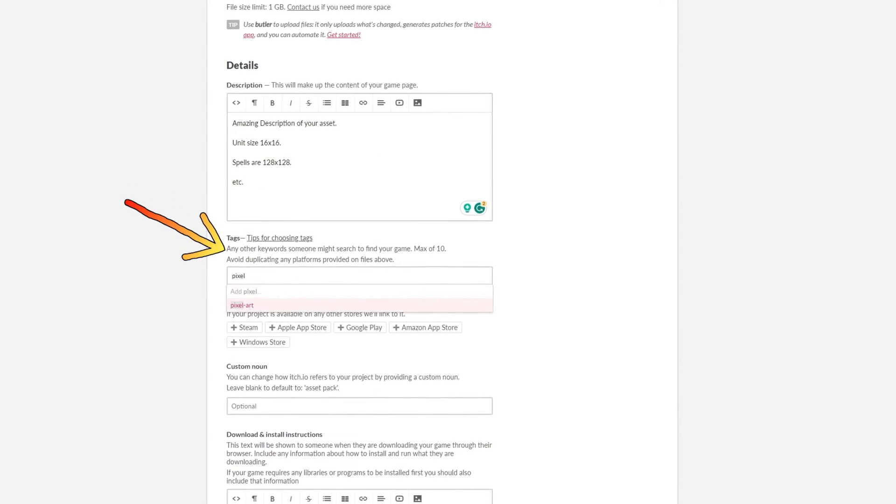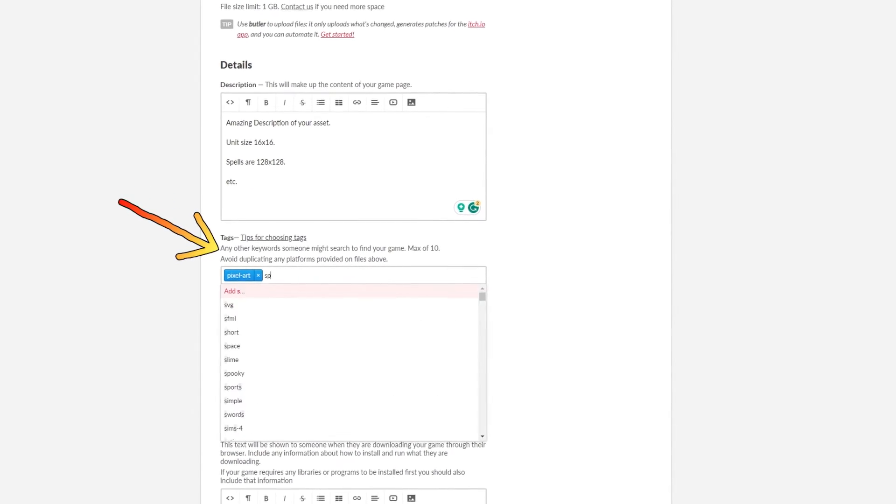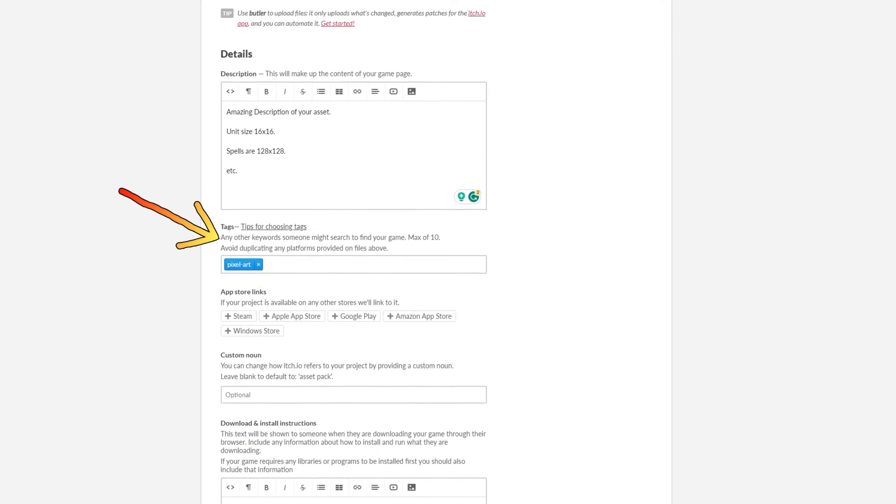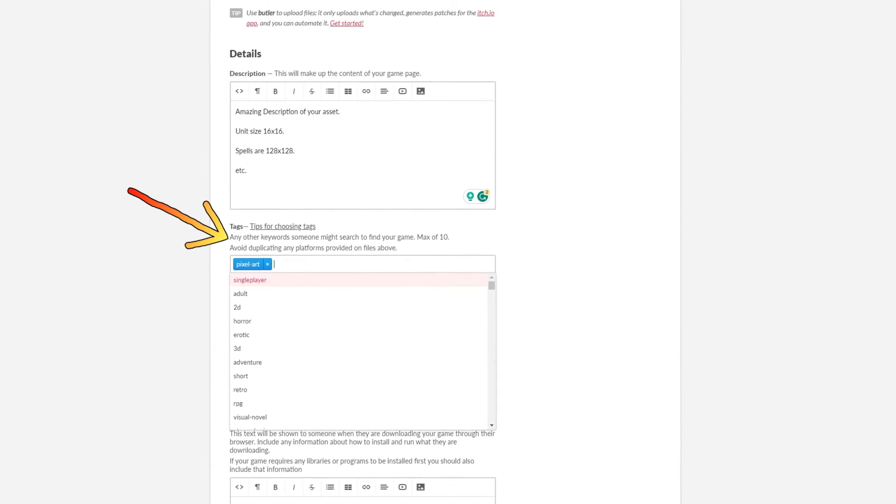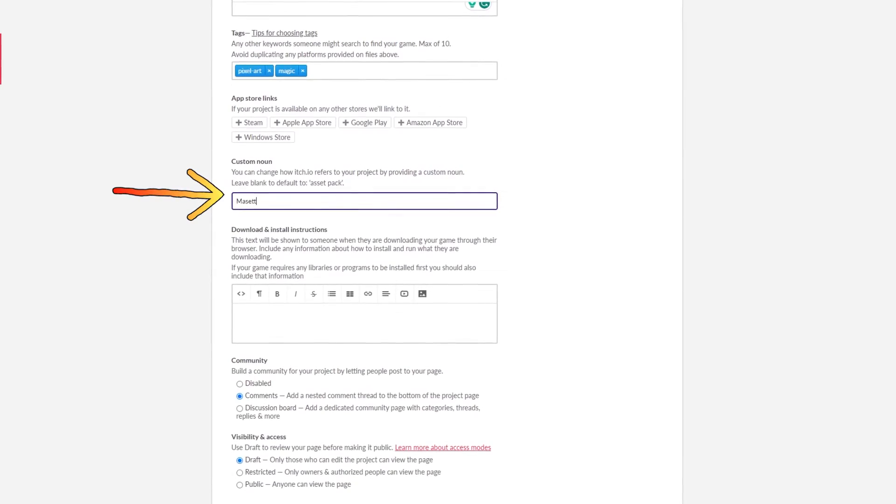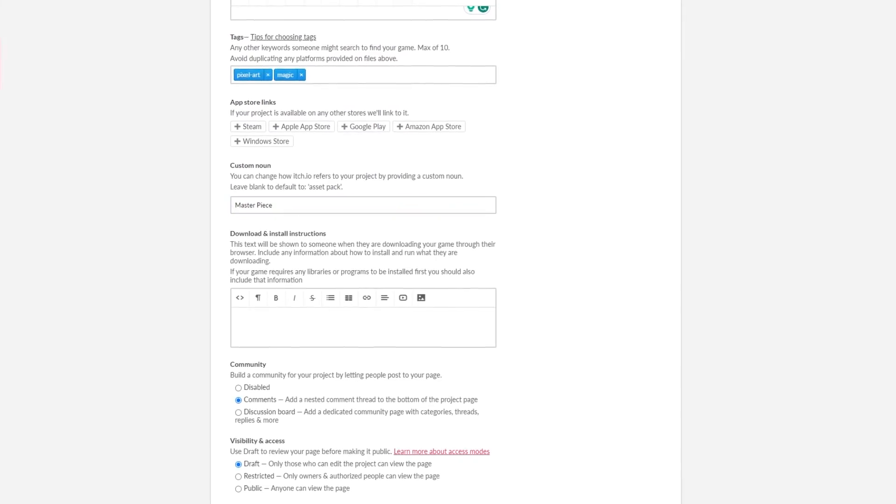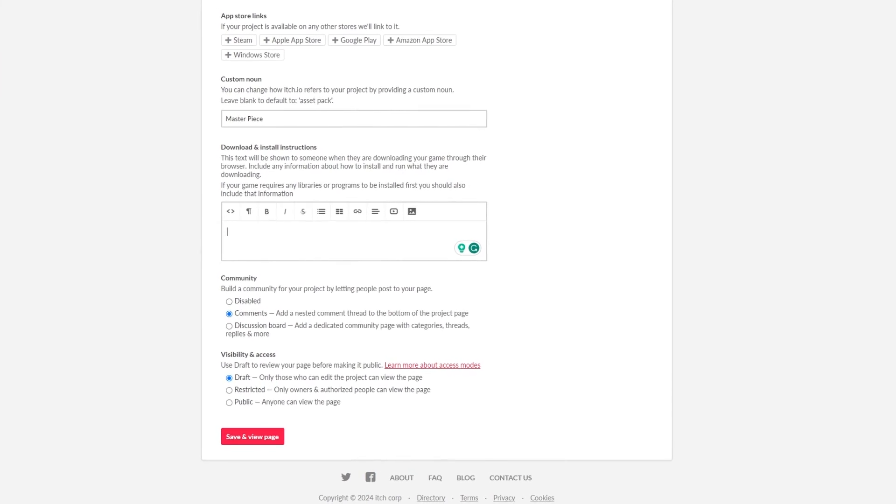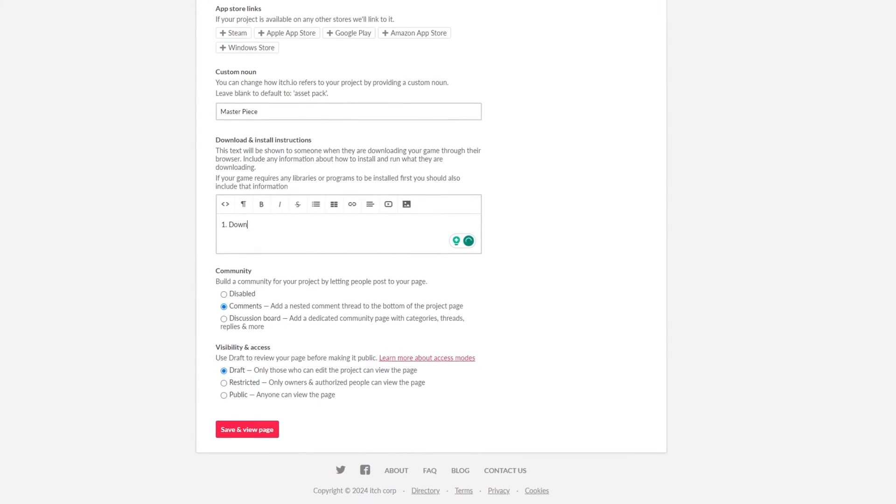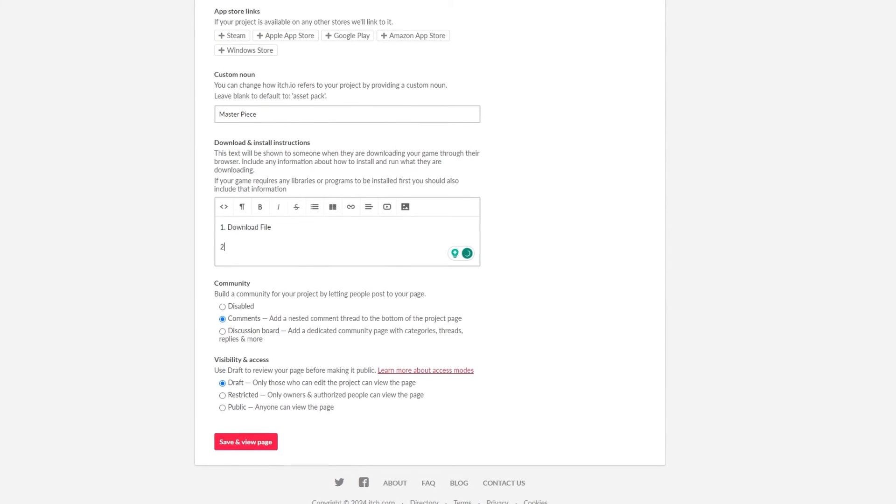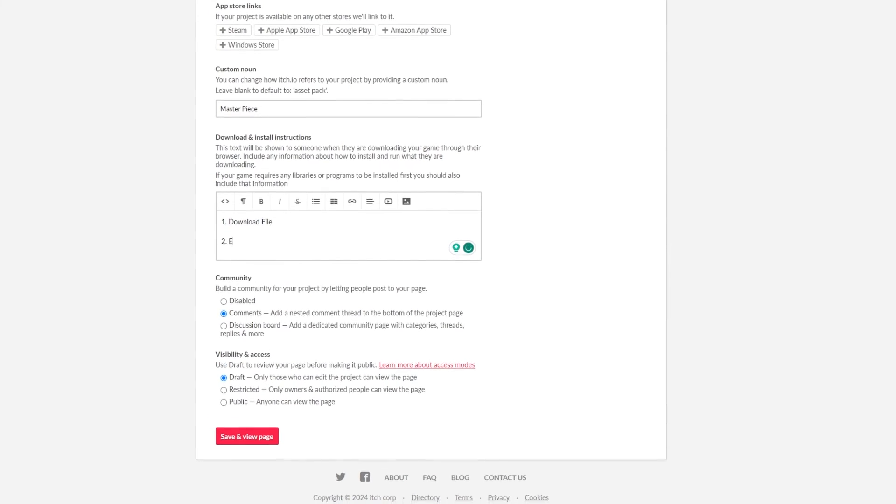Tags are important, that's how people usually find your sprite asset pack. For my asset pack, it would be something like pixel art or magic. You can choose a custom noun as well. It doesn't really change much, but you can do it. You can ignore the download and install instructions. As most game developers will definitely know what they have to do with your assets.